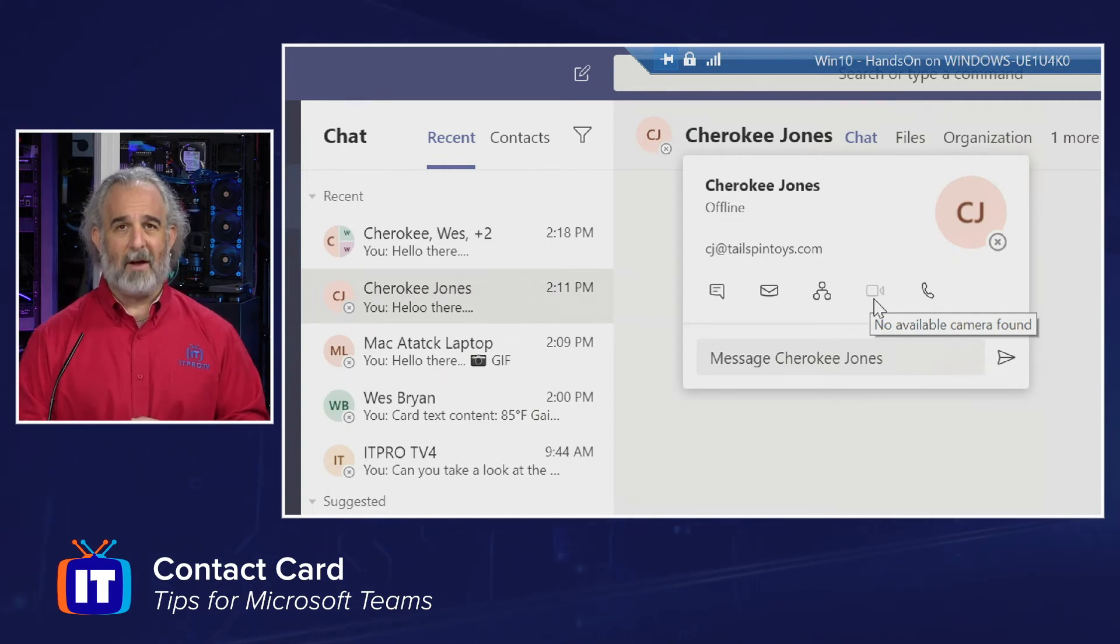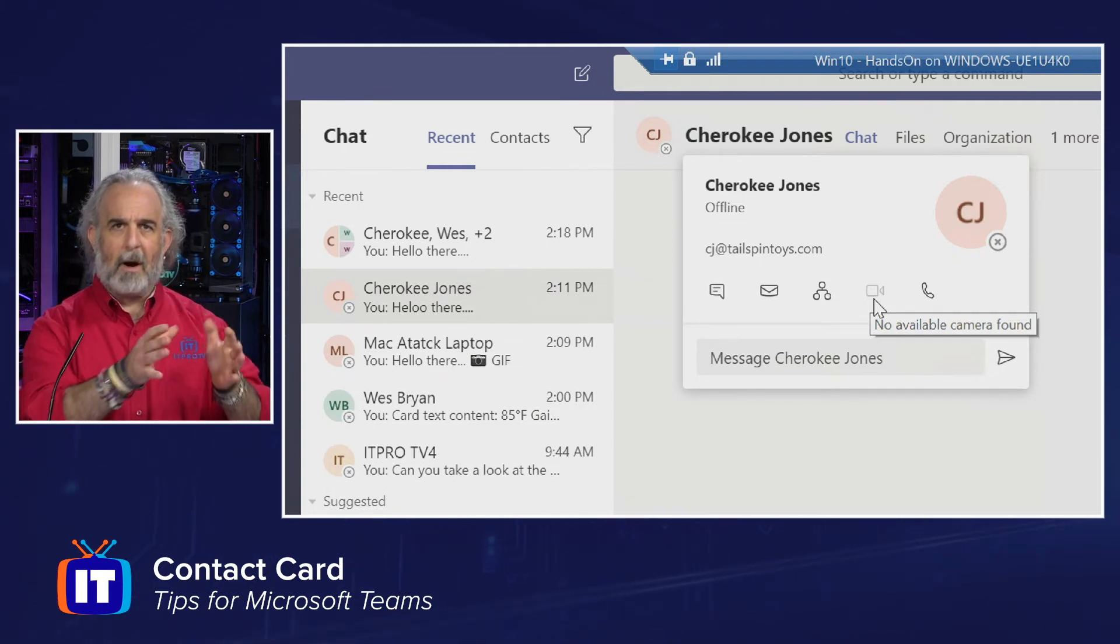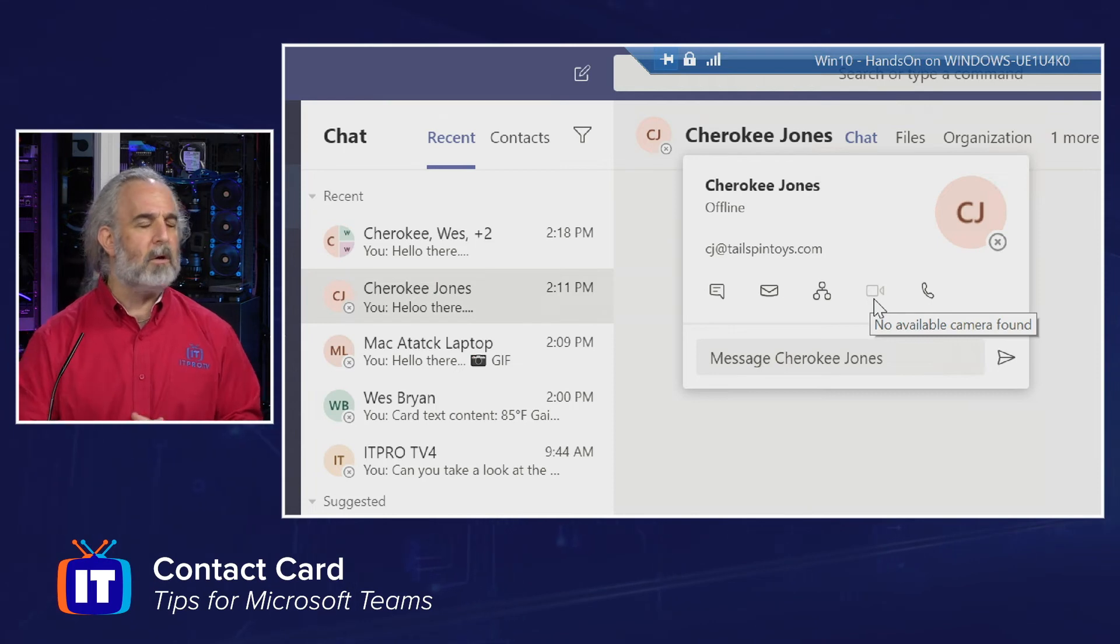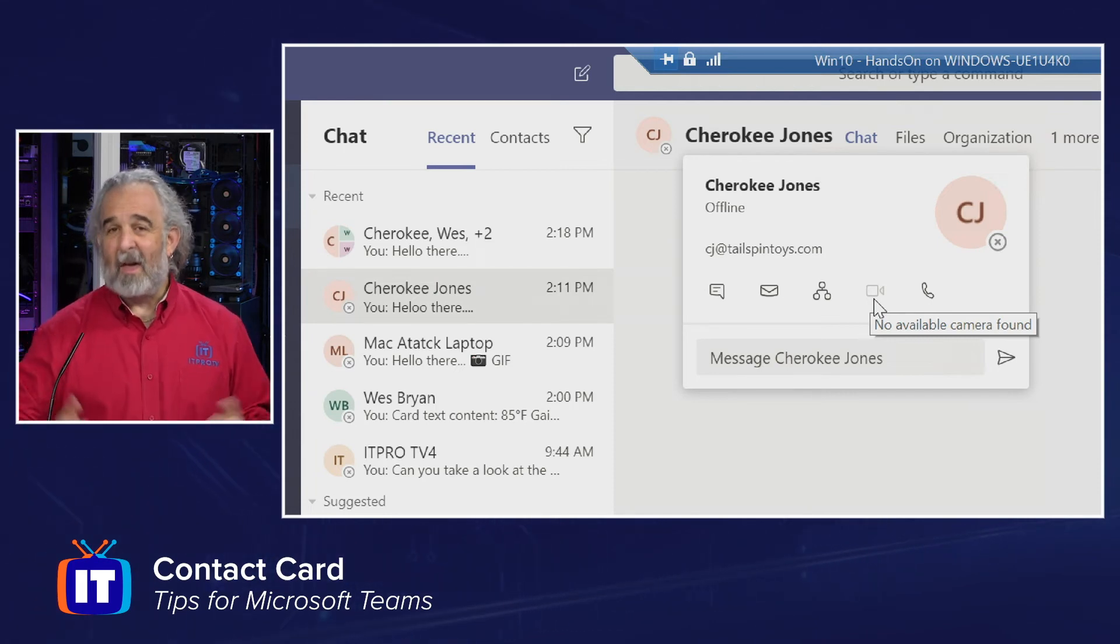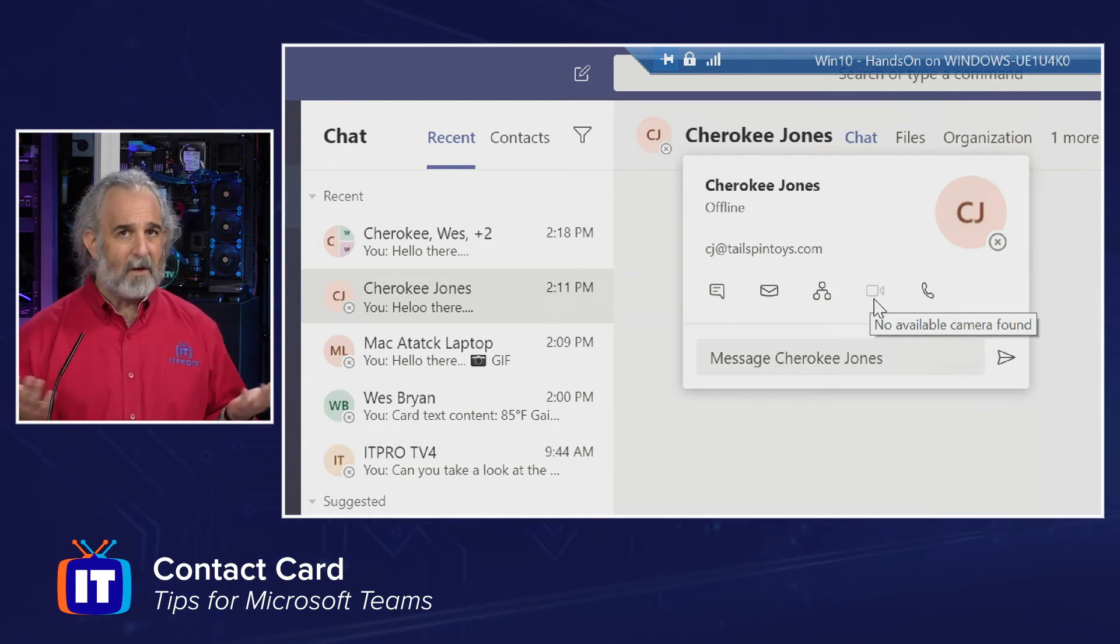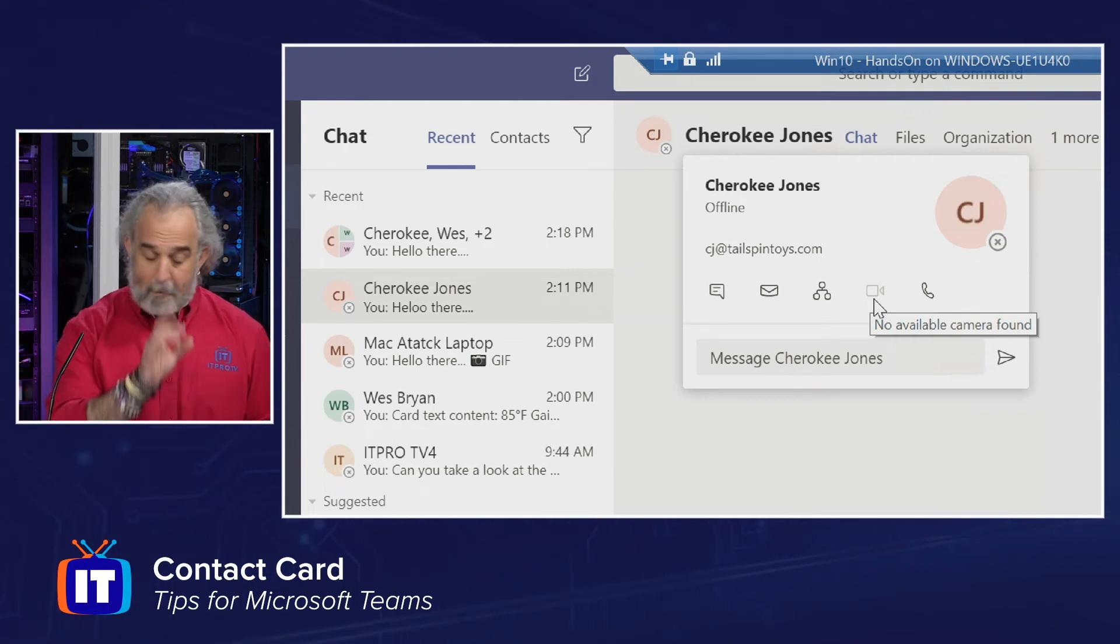Now, I am running this version of Teams that we use in many of the episodes in a virtual machine on my Windows 10 laptop so that I can show you an isolated instance of Teams that we can use for the episodes. In that virtual machine, I don't actually have a camera available, which is why it says there's no available camera.